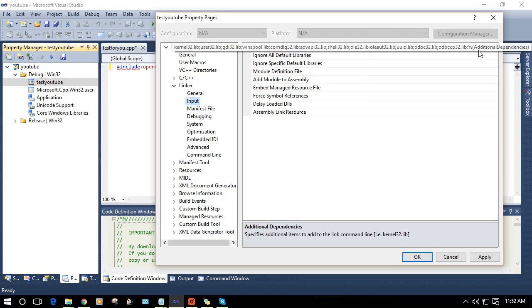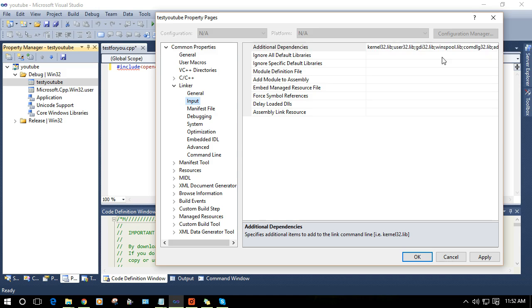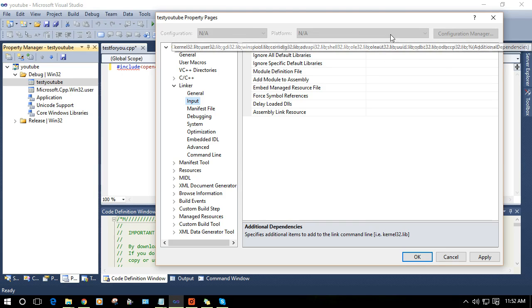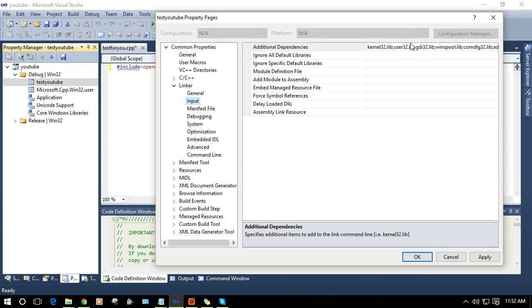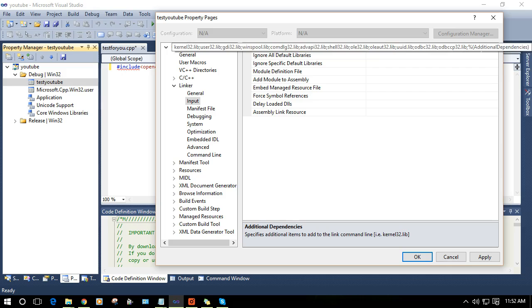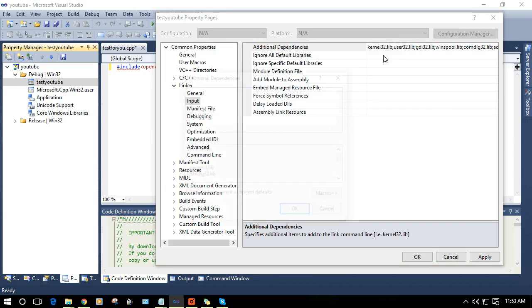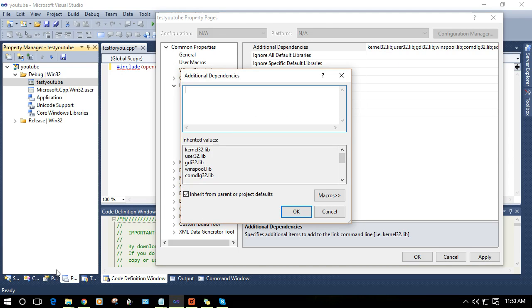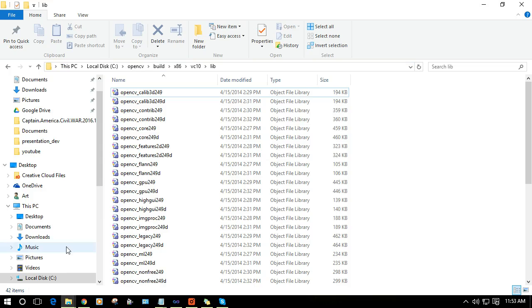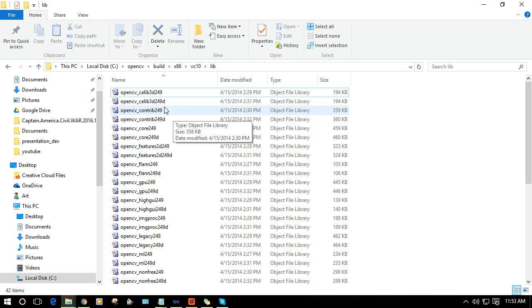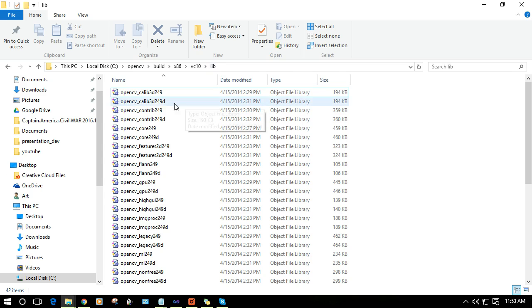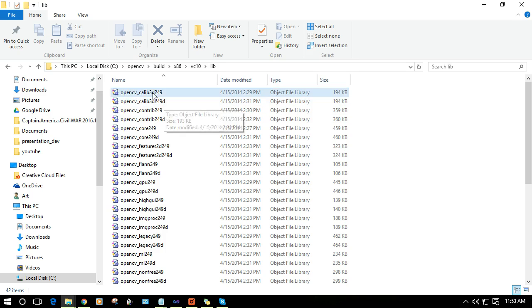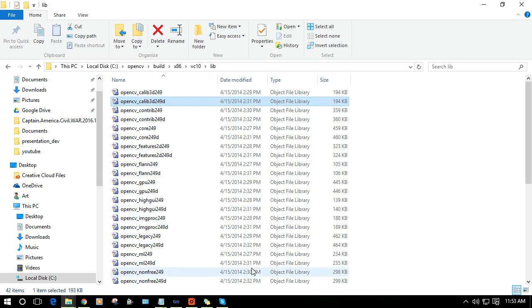Now you need to add all the additional libraries on which your program is dependent. In order to add this, you need to add all the libraries here in the lib folder having D at last. I already have the list of those libraries.